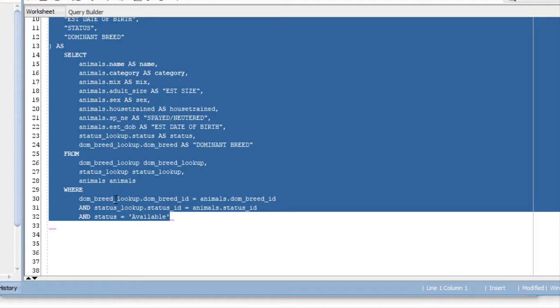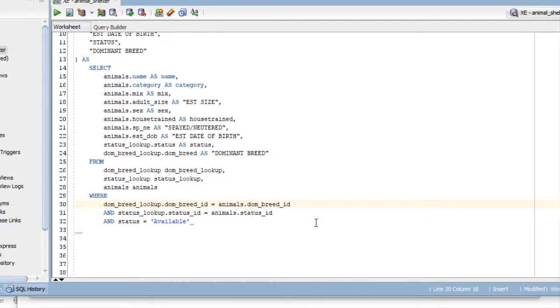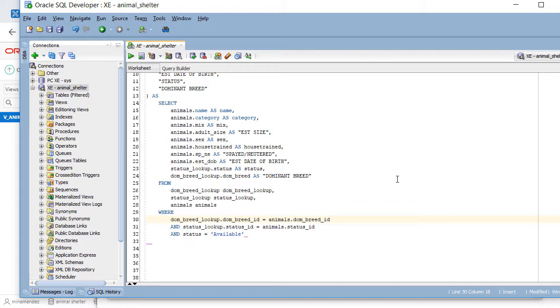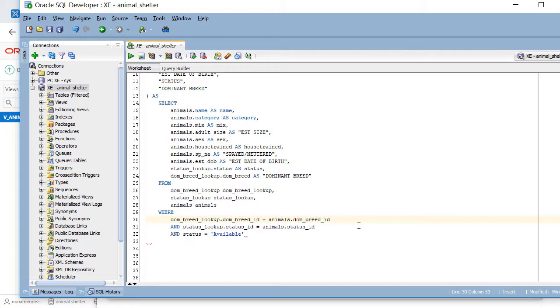In the where clause, we are joining the tables. If we have three tables, we must have at least two joins. As a rule of thumb, the number of tables minus one gives you how many joins you must have. In this case, we're joining in the where clause instead of using the inner join command. If you use the inner join command, it all happens up here.